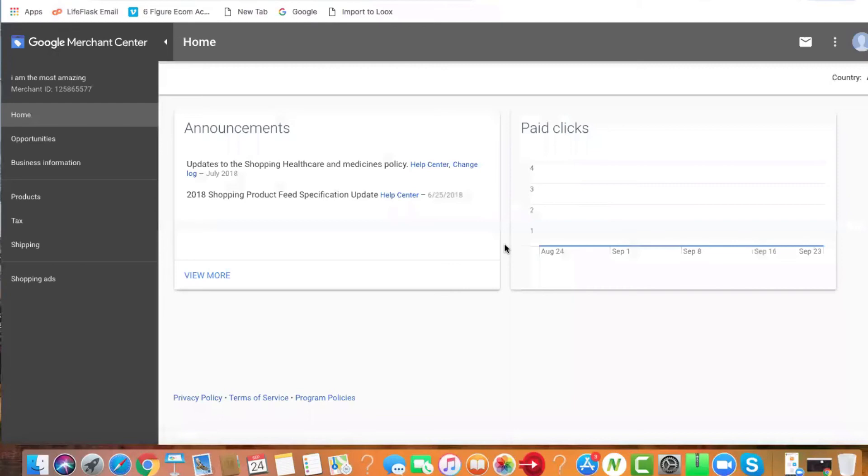That's pretty much it. What we're going to do next is once you get your products approved, we'll set up the Google Ads, which is the next section. We'll see you guys later.